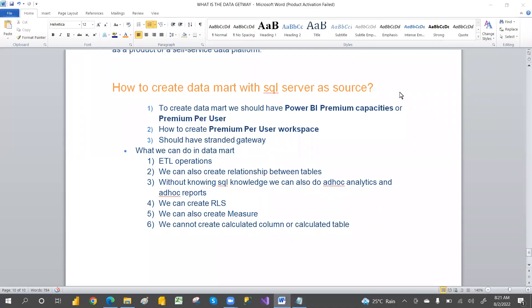Hi guys, welcome to PCF. This is Srinivas Pujari. In this video, we are going to discuss about what is a data mart, how to create the data mart, and what we require to create a data mart.